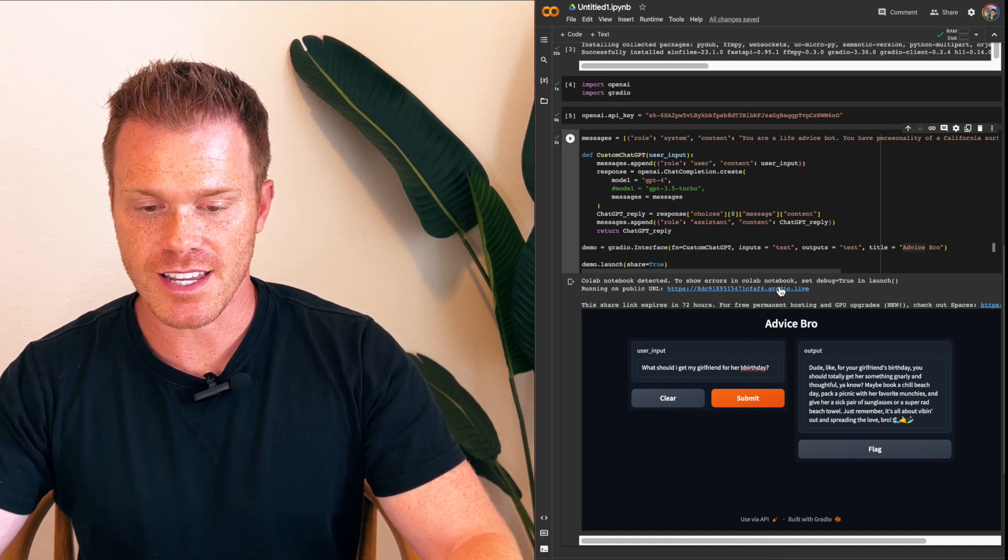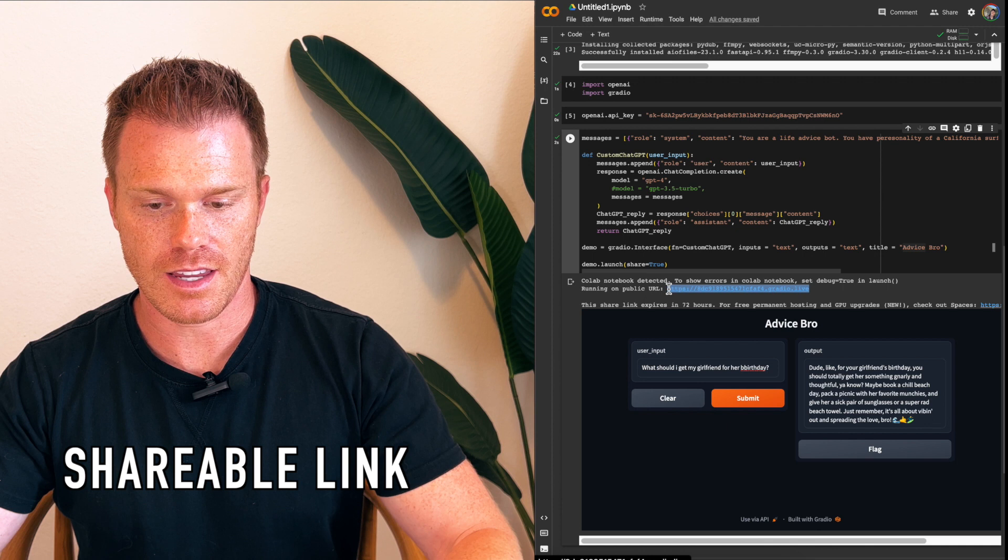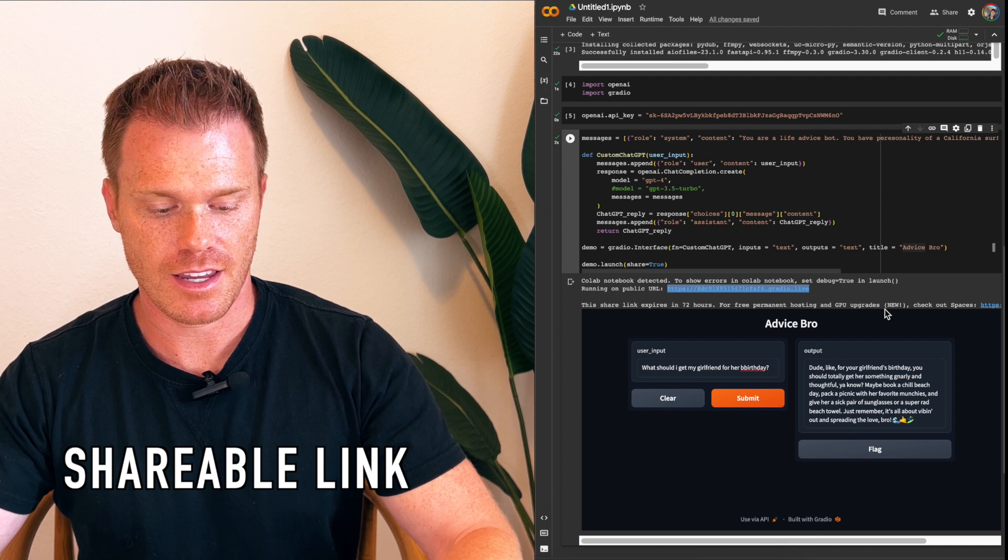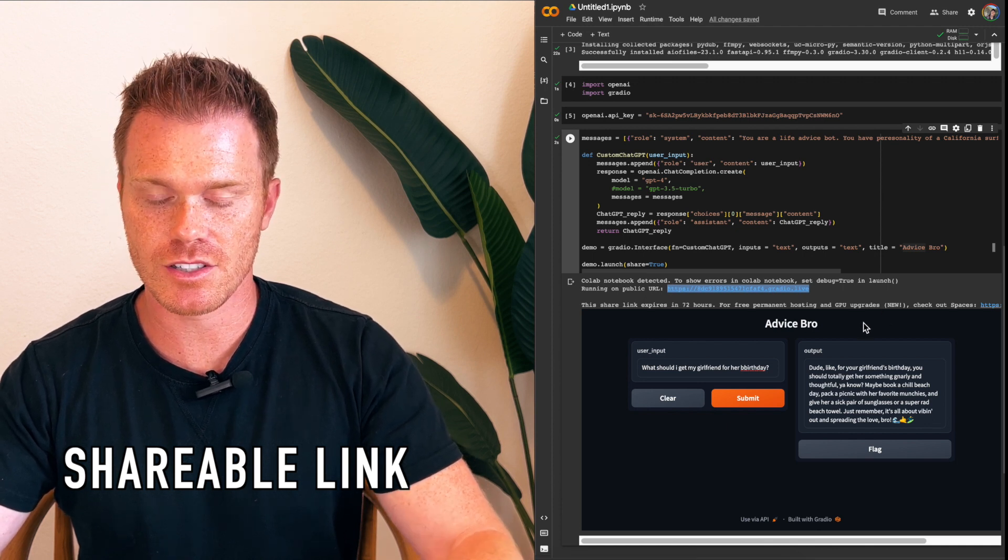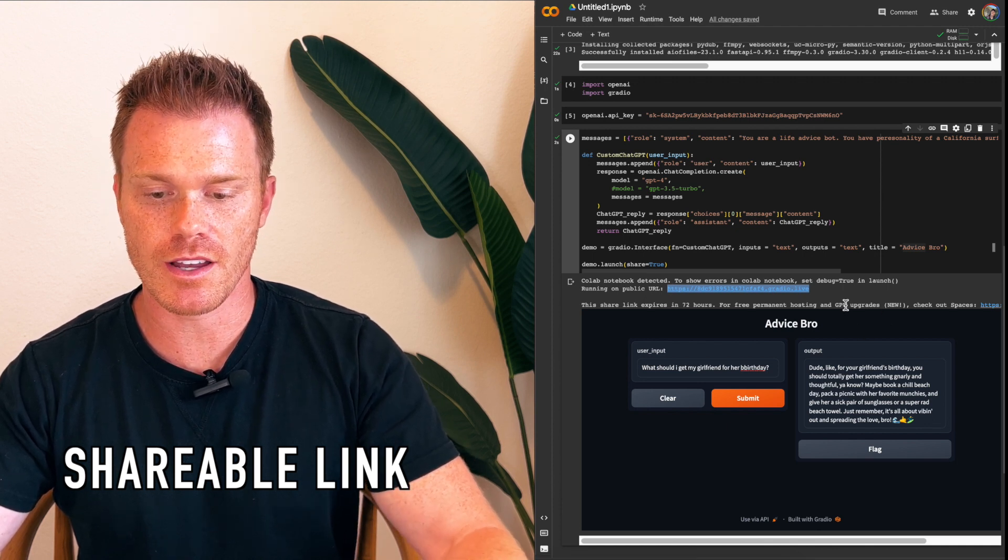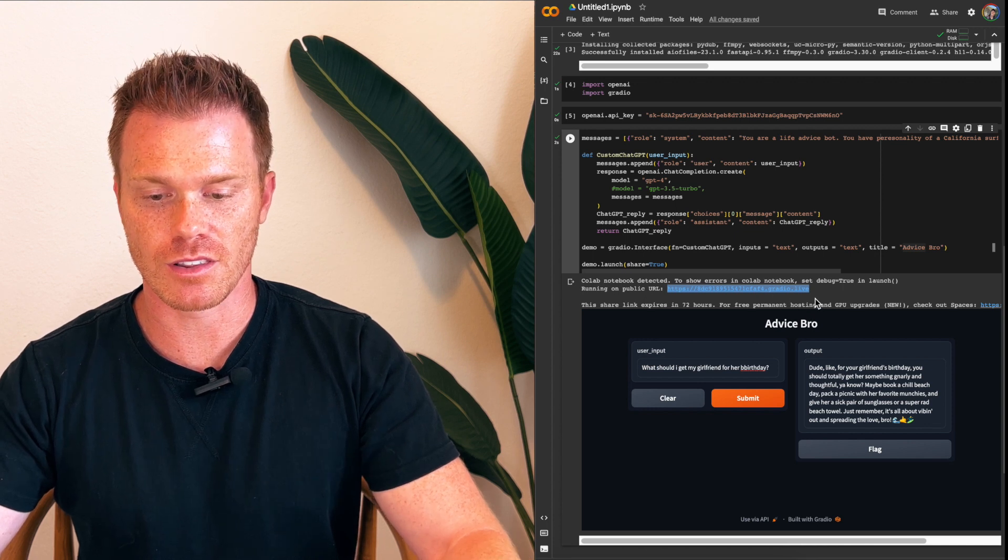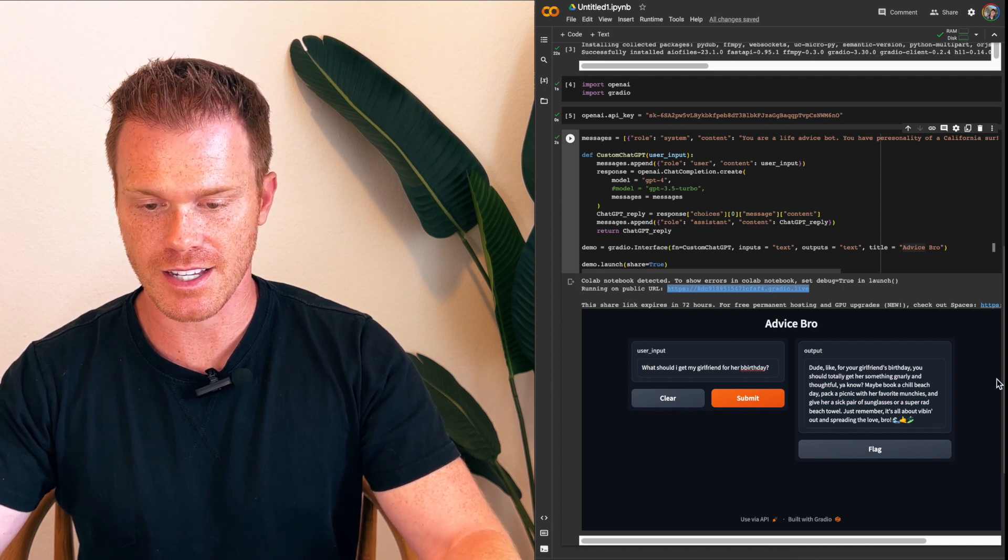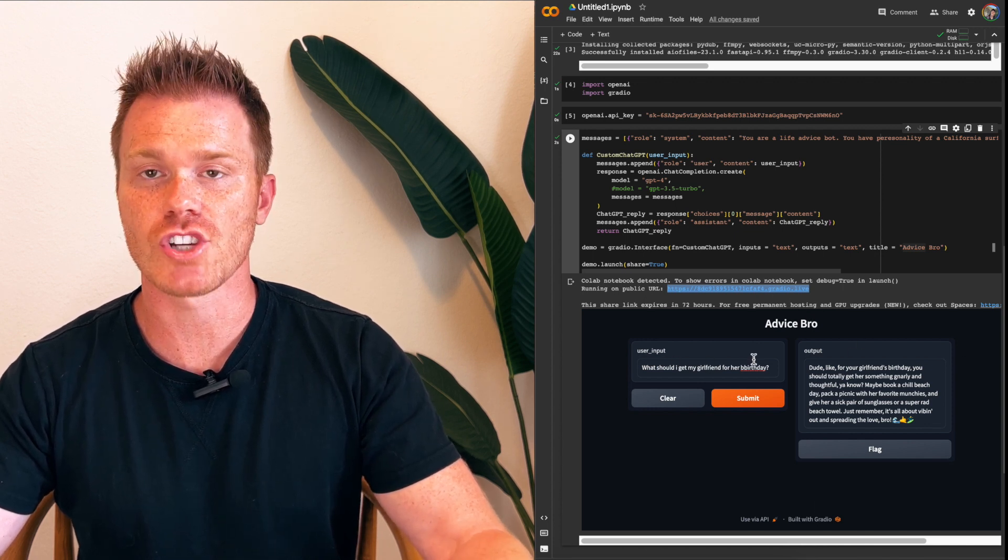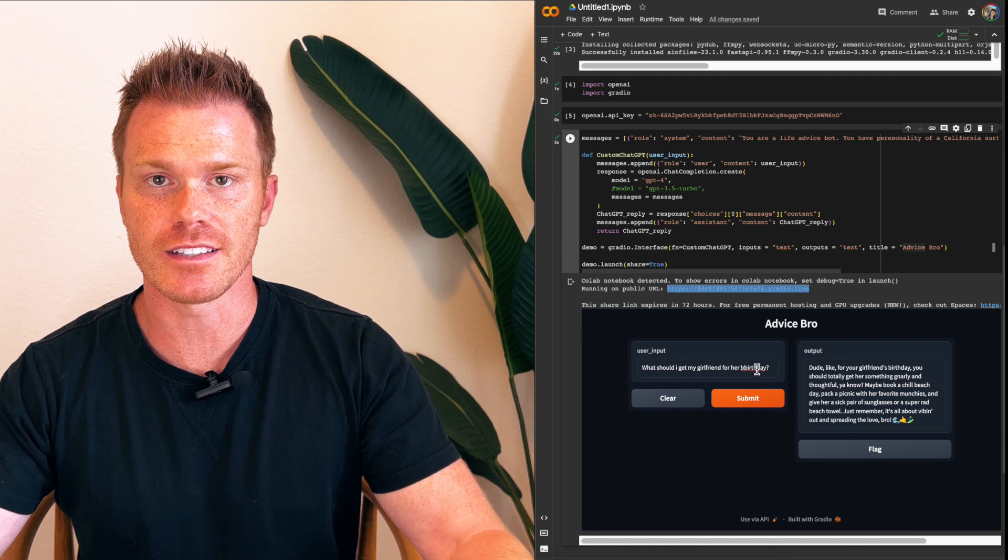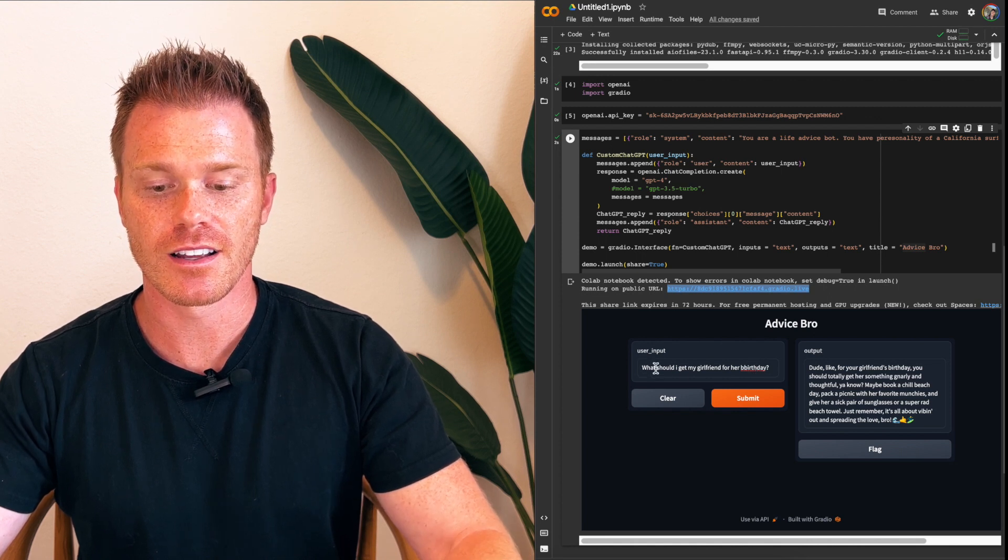Now you can take this link right here and copy it. And if you send that in a text message or in an email or to anyone, it will allow them to load this Advice Bro or whatever chatbot you've created. And then they can put their own inputs in here.